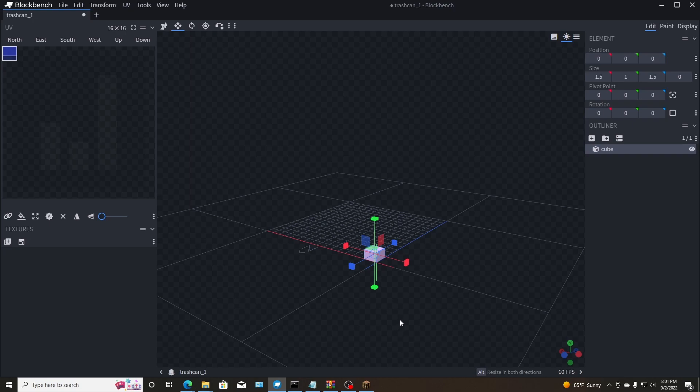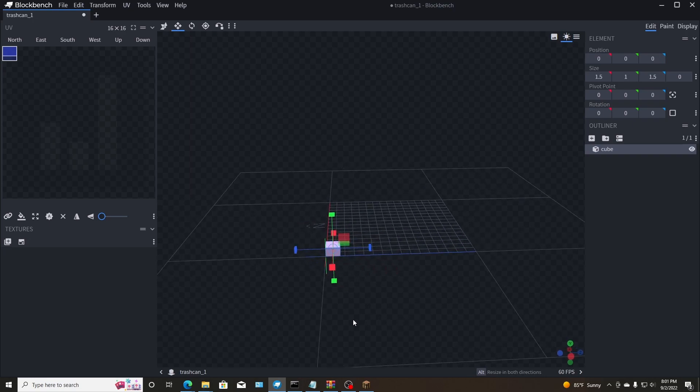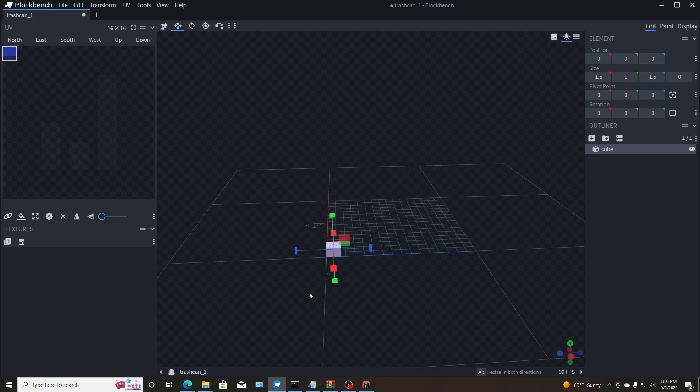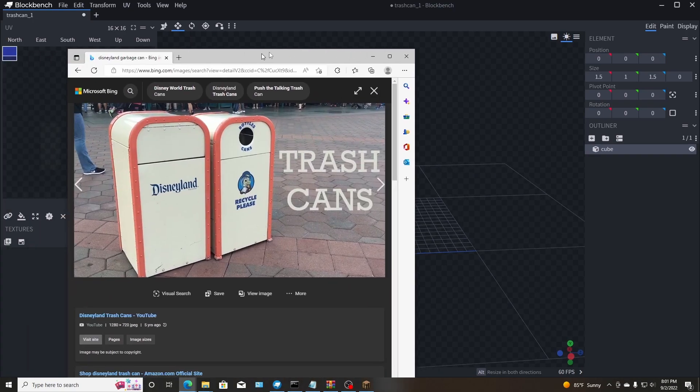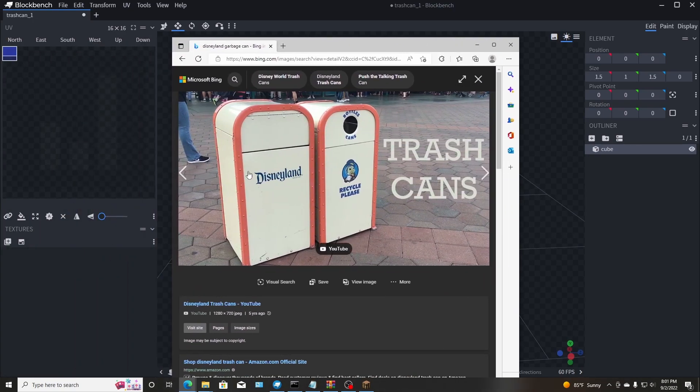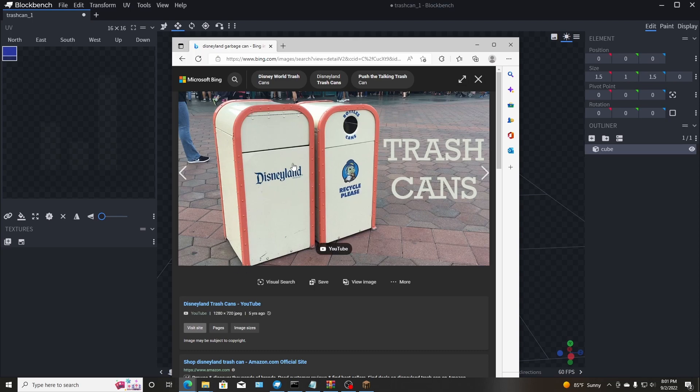Actually what I'm going to do is create a trash can because Disneyland's got a lot of these, not just this one, but they have different designs. And I want to make this one today with you guys and kind of show you guys how I'm going to do it.